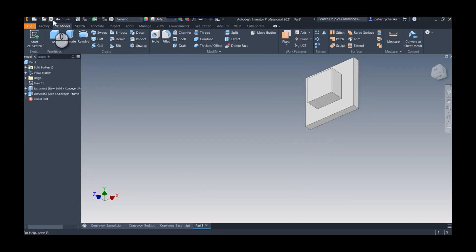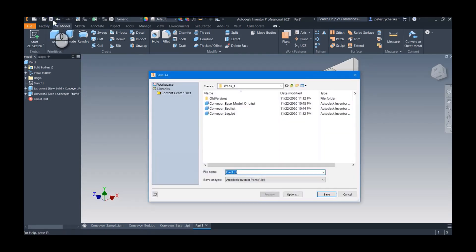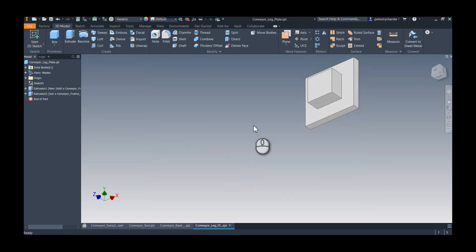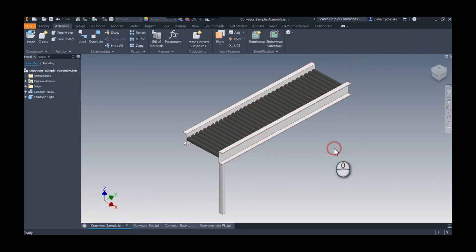Cool. So there's my component. I'll save that as my conveyor leg plate. Perfect. So now when we go to the assembly, I can place that conveyor leg plate.